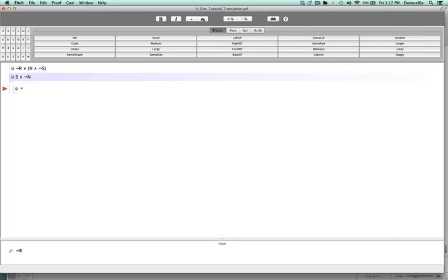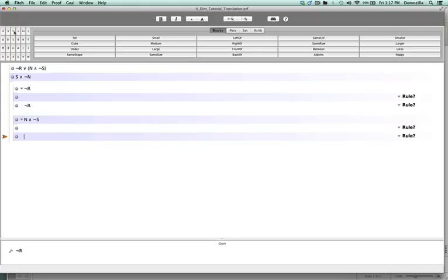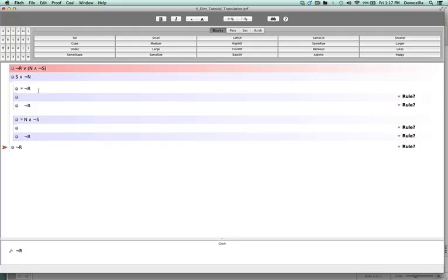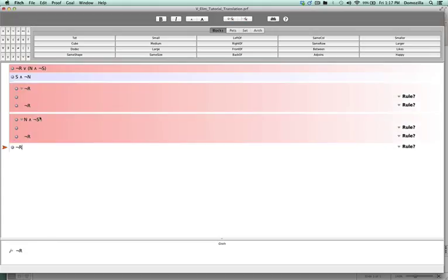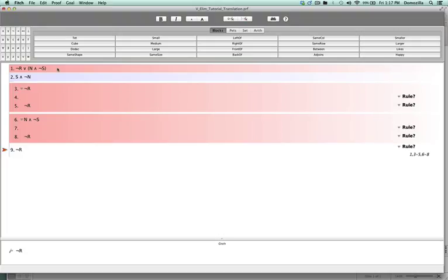The way we're going to do this is: first take the left side of the disjunction — in this case, not R — and then at some point we are going to derive the conclusion, which is not R. Then we get out of the sub-proof and immediately begin the next sub-proof, assuming now the right side of the disjunction, that is N and not S. At some point we will get our conclusion, which is not R, and then get out of the sub-proof. So in either case — assuming we have not R, we can infer not R; and assuming we have N conjunction negation S, we can infer not R. So in either case we have not R.